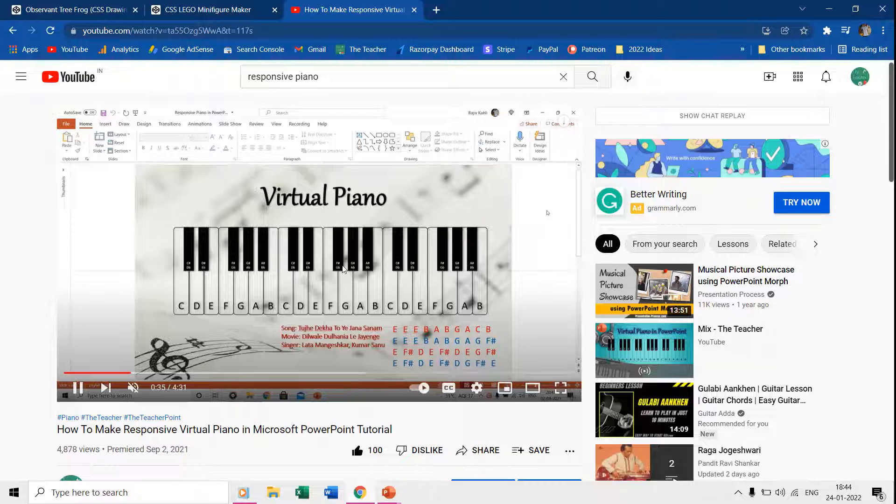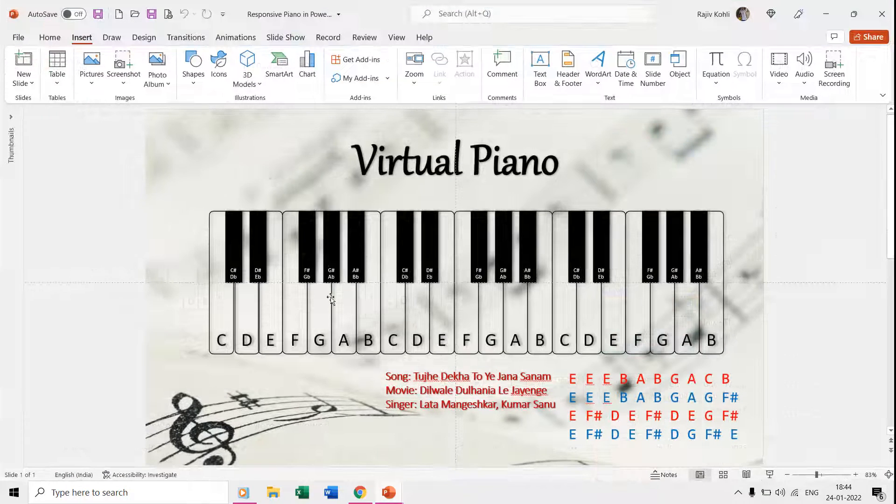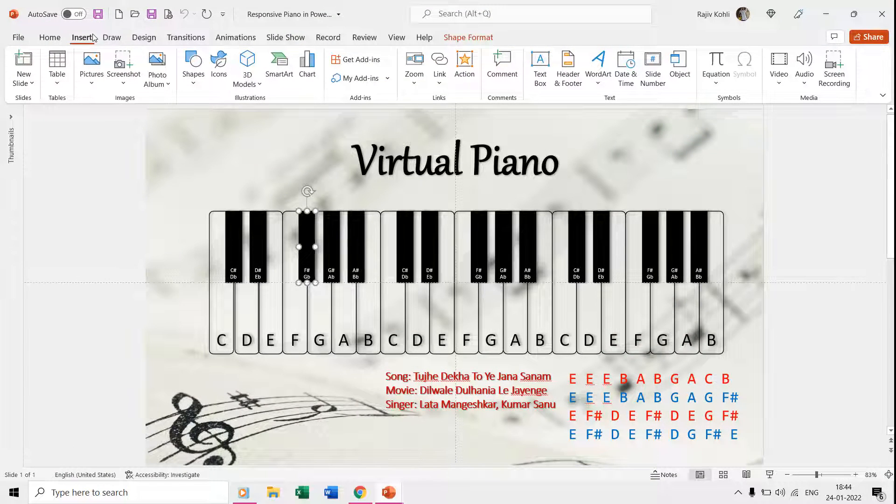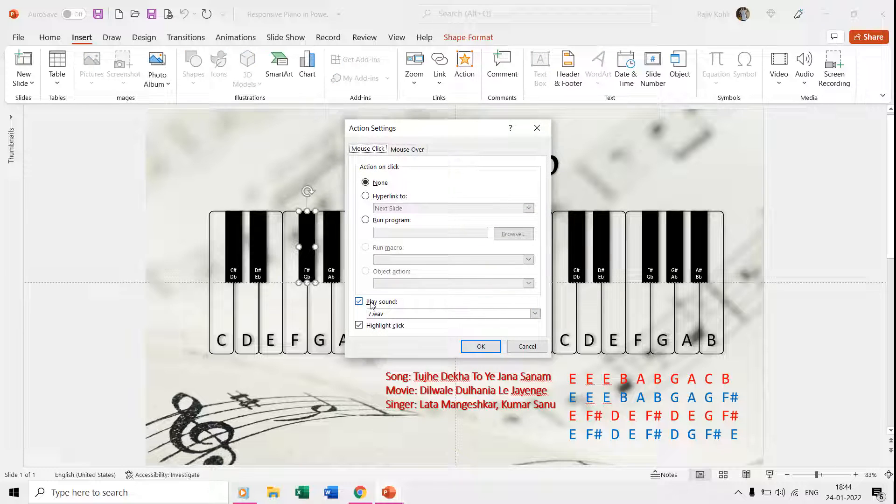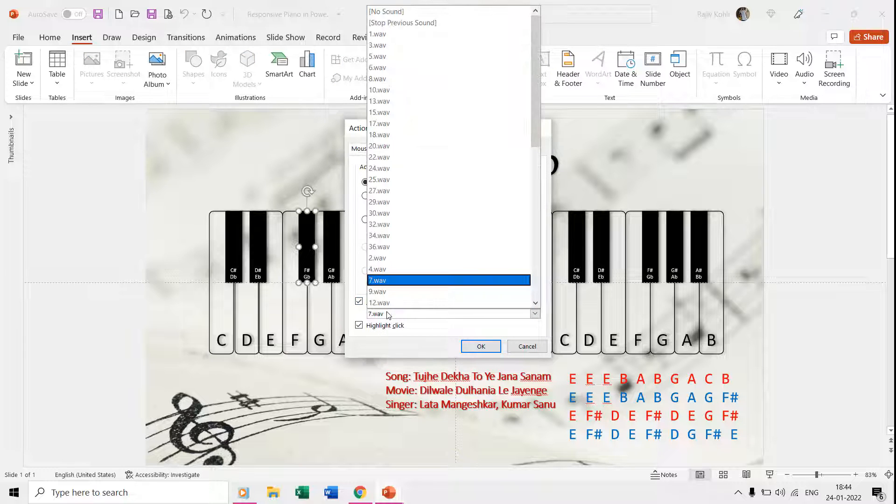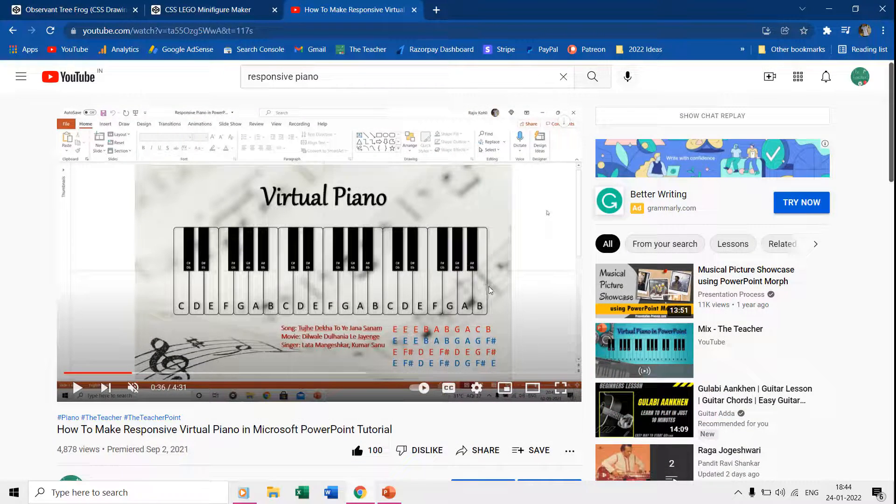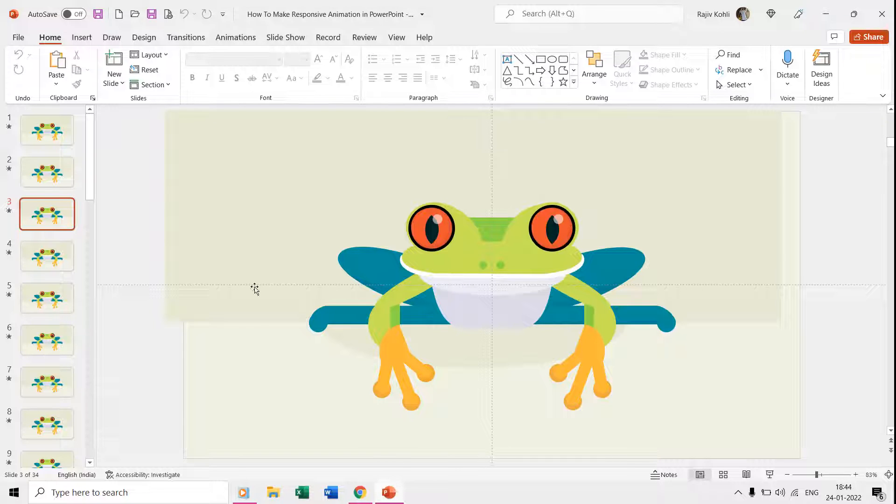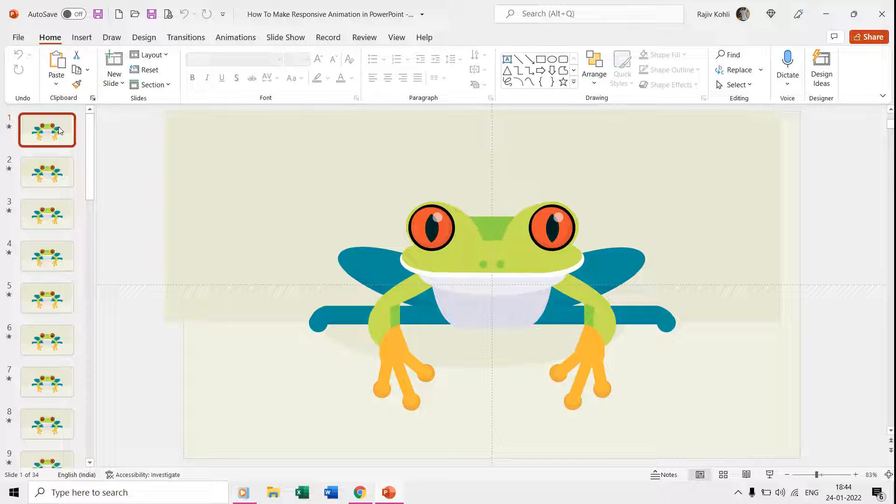It might look difficult to make this kind of animation by using so many slides, but I assure you that you will be able to grasp the idea in two minutes after watching the complete tutorial. So let's first talk about why we are using so many slides.